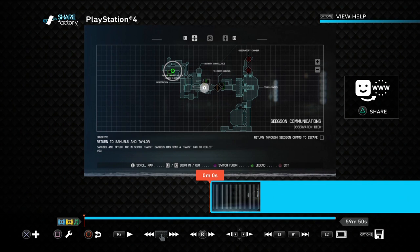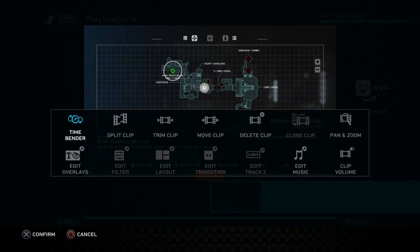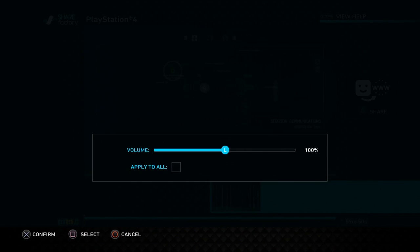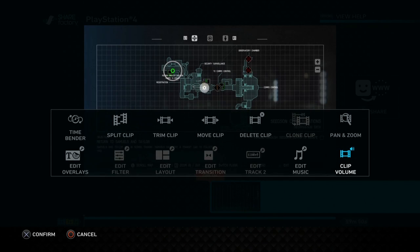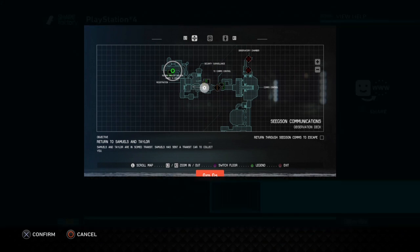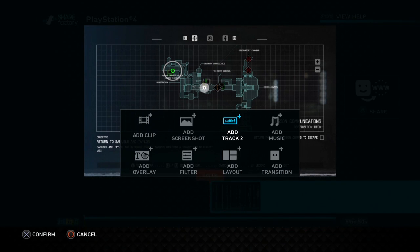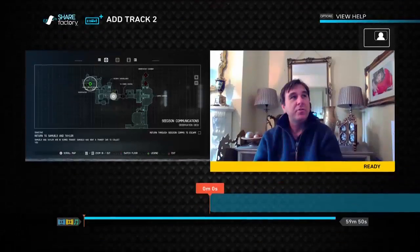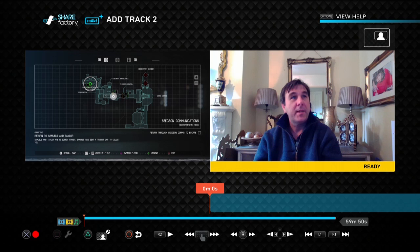You think, well wait a minute Rob, we want to do full screen video. This is where the trick comes in. First things first, you want to hit the square button, go into the clip volume and turn the master volume down to zero.